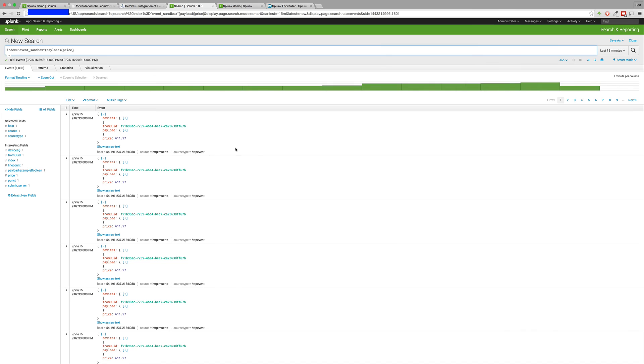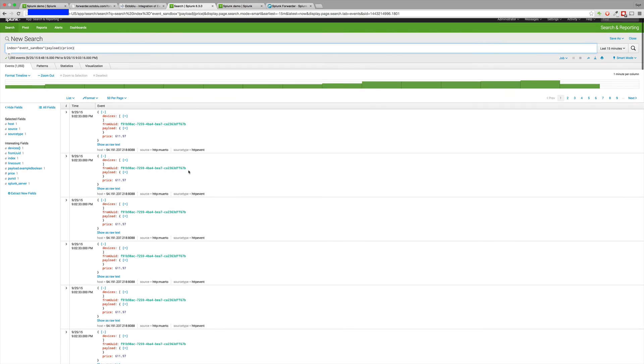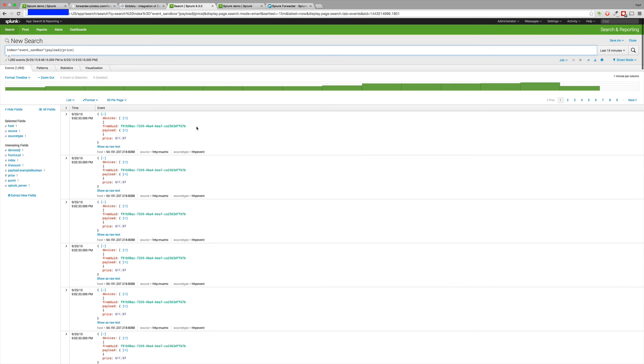We'll check the last 15 minutes of activity, and we'll see that we indeed have been getting all of the messages being sent by the flow.